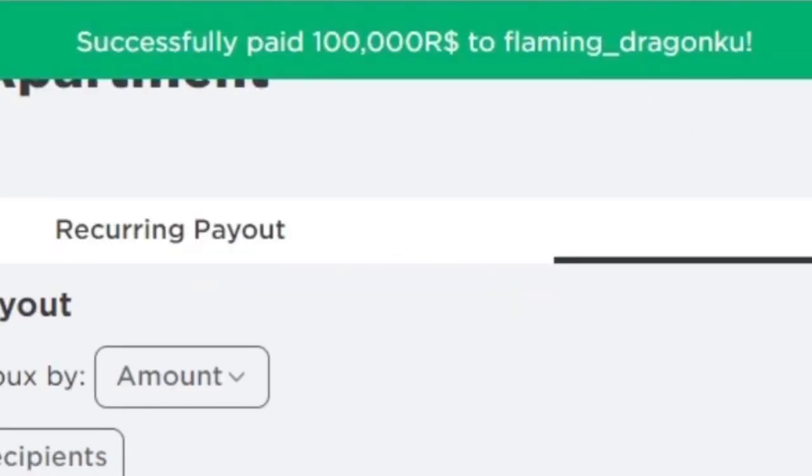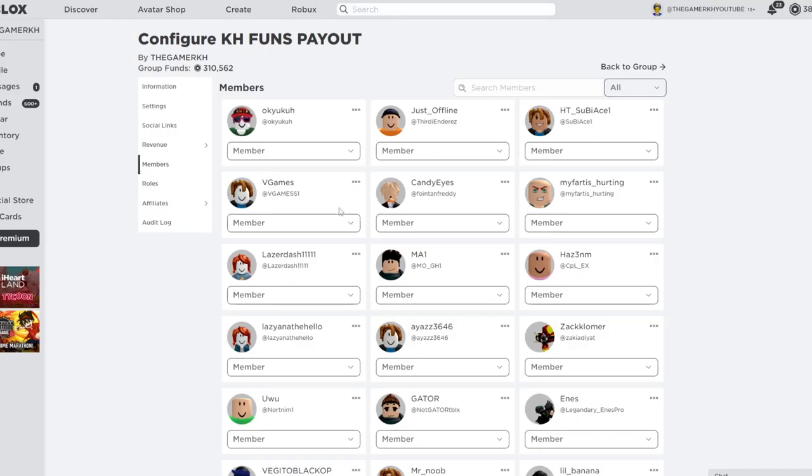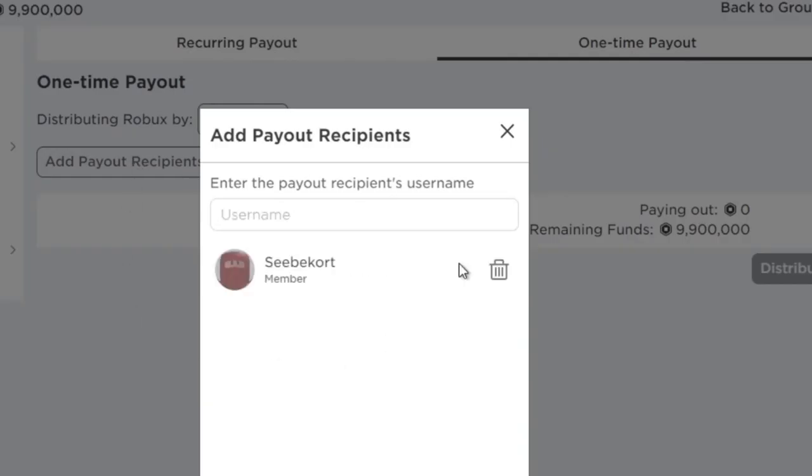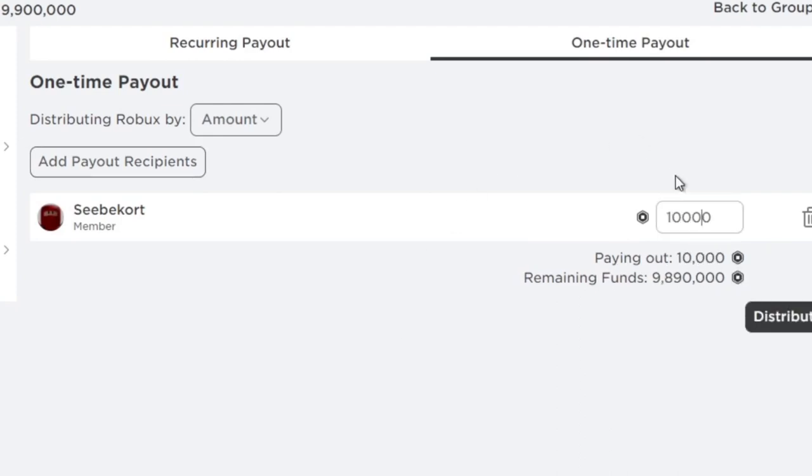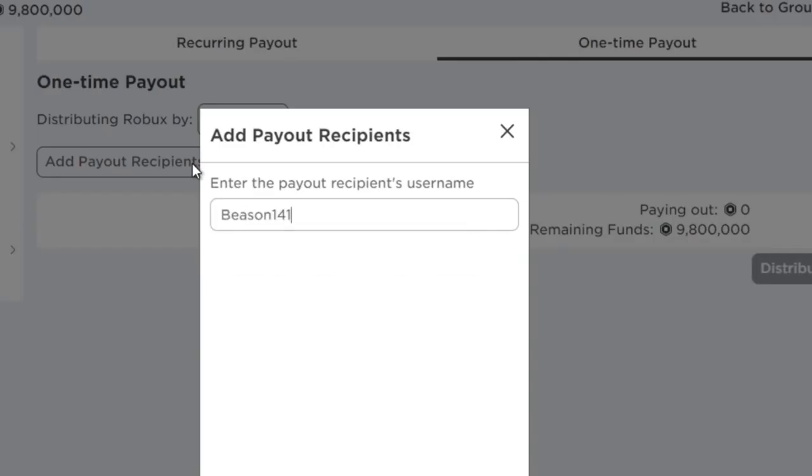The first way is actually using Roblox groups. Yes, if you have a Roblox group, you can send your friends free Robux. You can pay them out Robux.